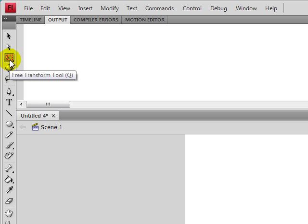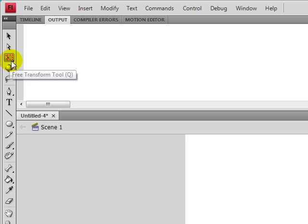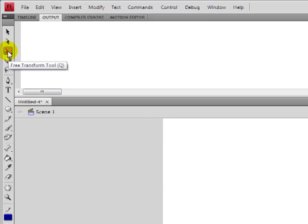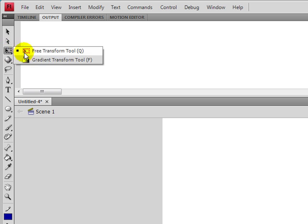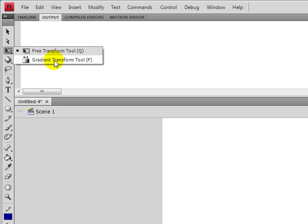However you want to look at that. And to see it, you just click on it again. And then you have the other options. This one has the gradient transform tool, which is the same as the free transform tool except you can use it on gradients.